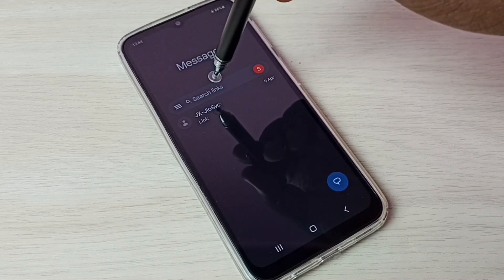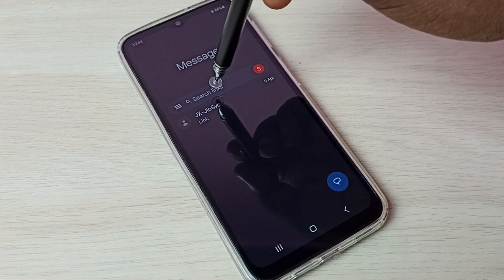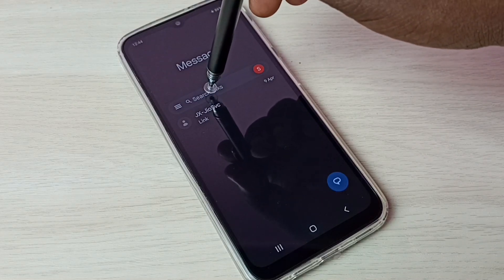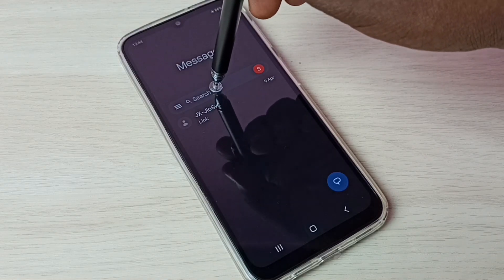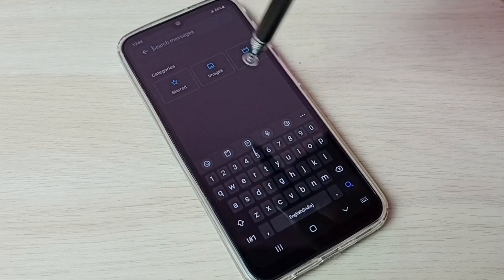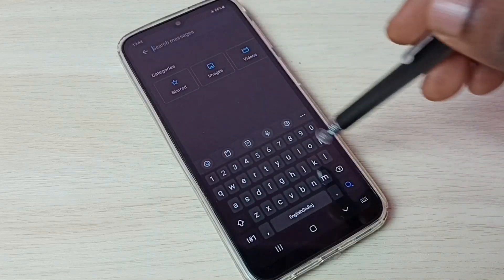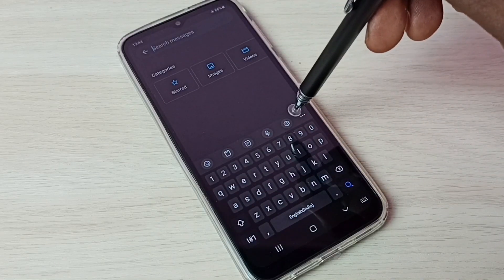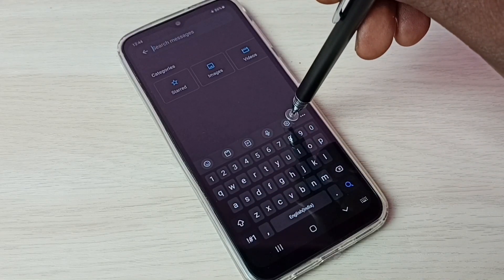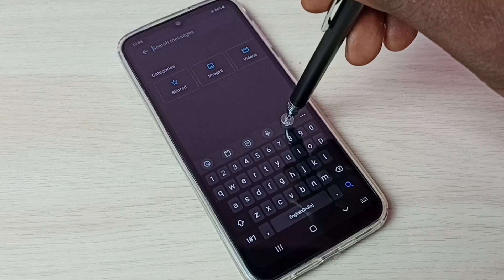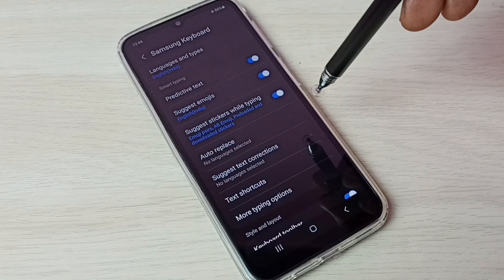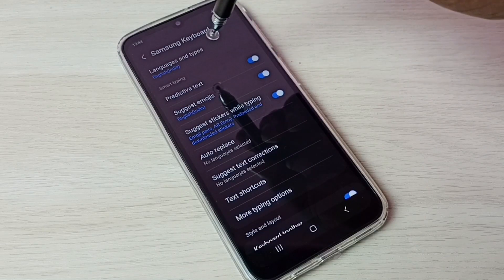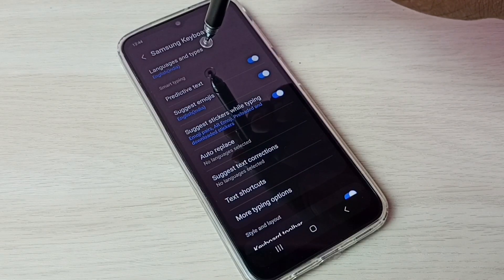Then tap here — tap on the search box. Now we can see a keyboard. Tap on the keyboard settings icon, then tap on Languages and Types.